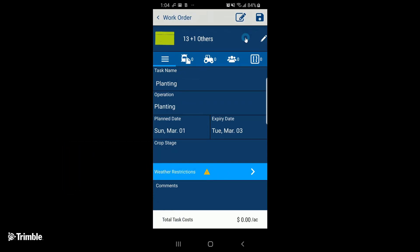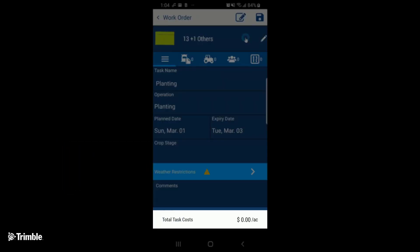Once we start filling in the work order details, this grey section at the bottom will start providing a total task cost associated with the work order. We'll refer back to this as we go.